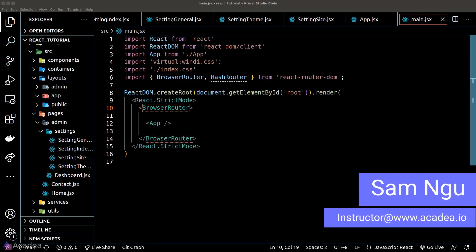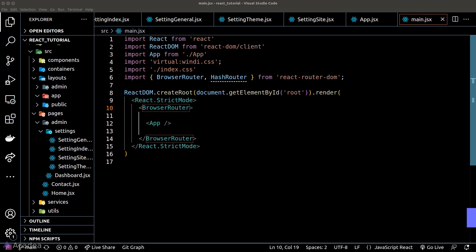React Router introduced a new API to define routes since version 6.4, known as the data API. Let's see what's the big deal about it. The main goal of this data API is to make routing a lot more flexible and modular.